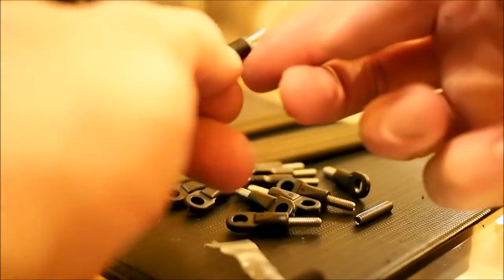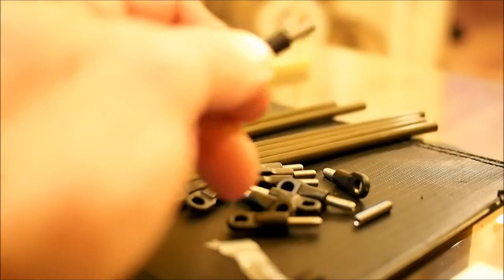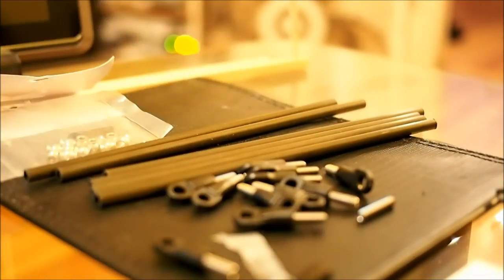Once it's all the way screwed in, we're going to wipe off any excess and let it set. And we're going to repeat that for all 12 of these.